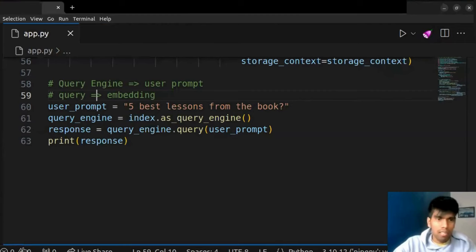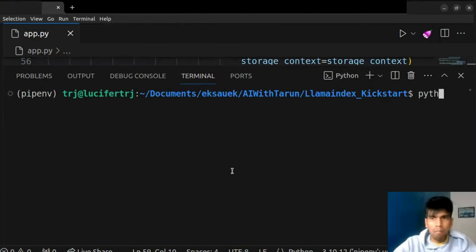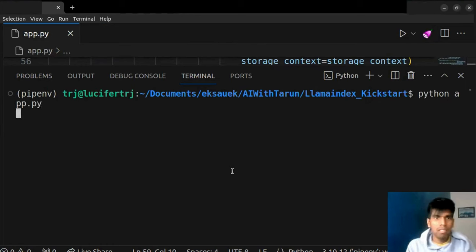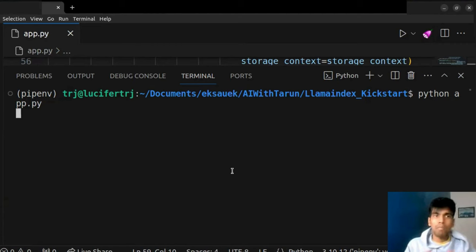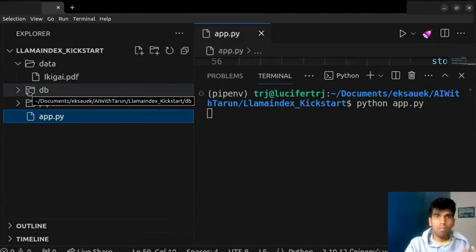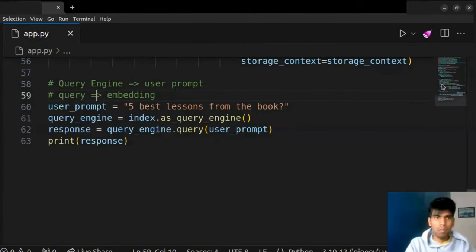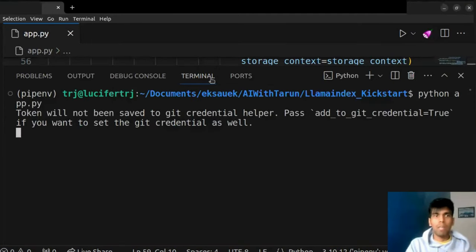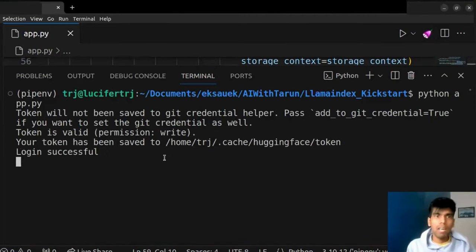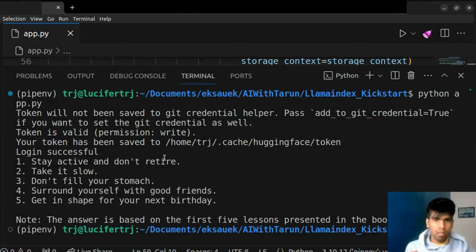Let's run this code. We just have to run `python app.py`. What it will do is the first step is to log in to the HuggingFace account, and then it will get into the query engine. Since my DB is already created, it will load from the existing one and then generate the response. Since I'm running it on my local machine, it's going to take a few seconds — probably a minute as well. So let's just wait.